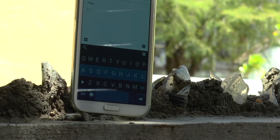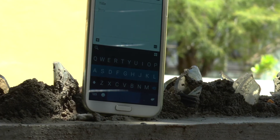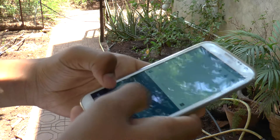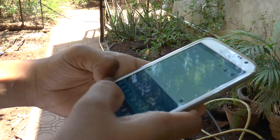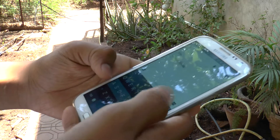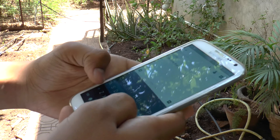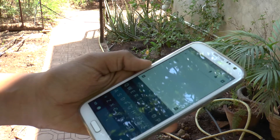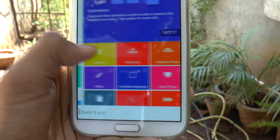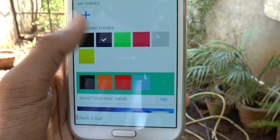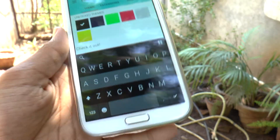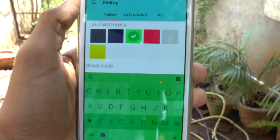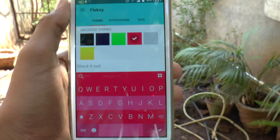The first keyboard application on our list is none other than my personal favorite — Flesky keyboard. Flesky is a very decent keyboard with very decent spacing between the alphabets, and you won't have any problem typing with it. The best part is that Flesky provides some dope color scheme options.